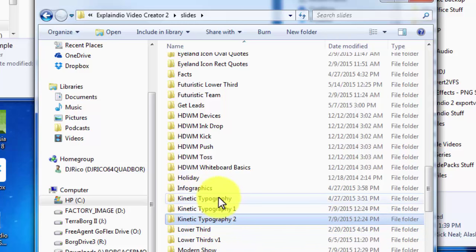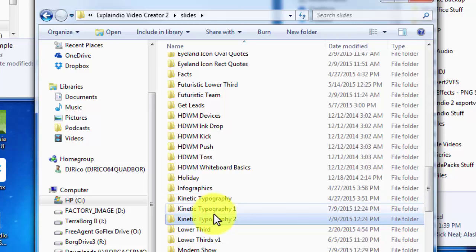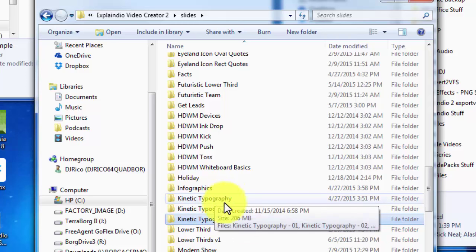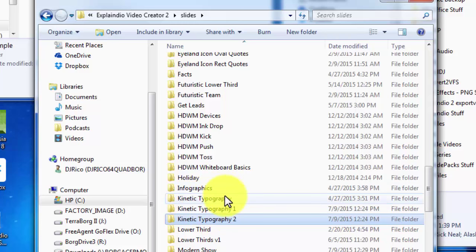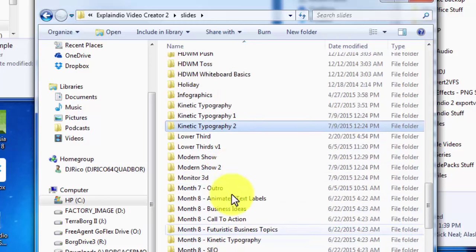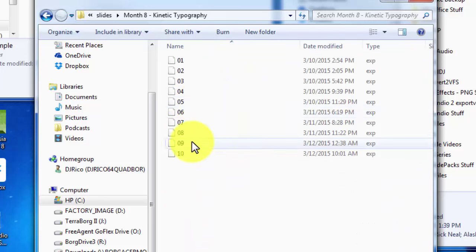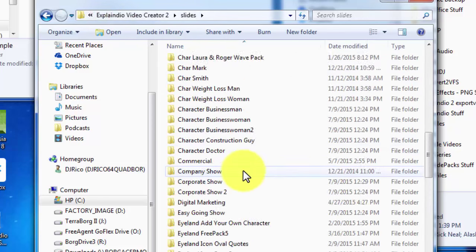One of the problems with using software to sort these files is that a lot of them have the same names in different folders, so there's no way to really categorize them. But once they're uniquely named — or named in a way so you can differentiate one from the other — you can have some kind of database that allows you to search against them and use metadata to track them. I'm inside the slides folder now — here's the month-eight stuff. Here's another kinetic typography folder.